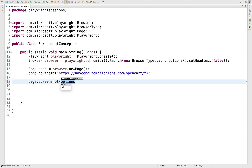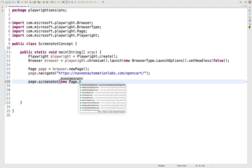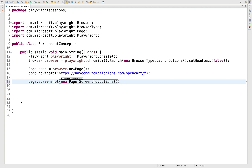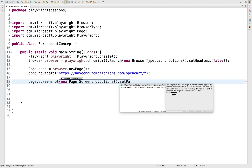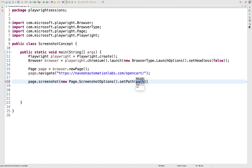To pass options, you simply write 'new' and then use the Page.ScreenshotOptions class. The first option I'm going to use is setPath, which means I want to store the screenshot at a specific location — somewhere in my project, C drive, or D drive. You give the path there.